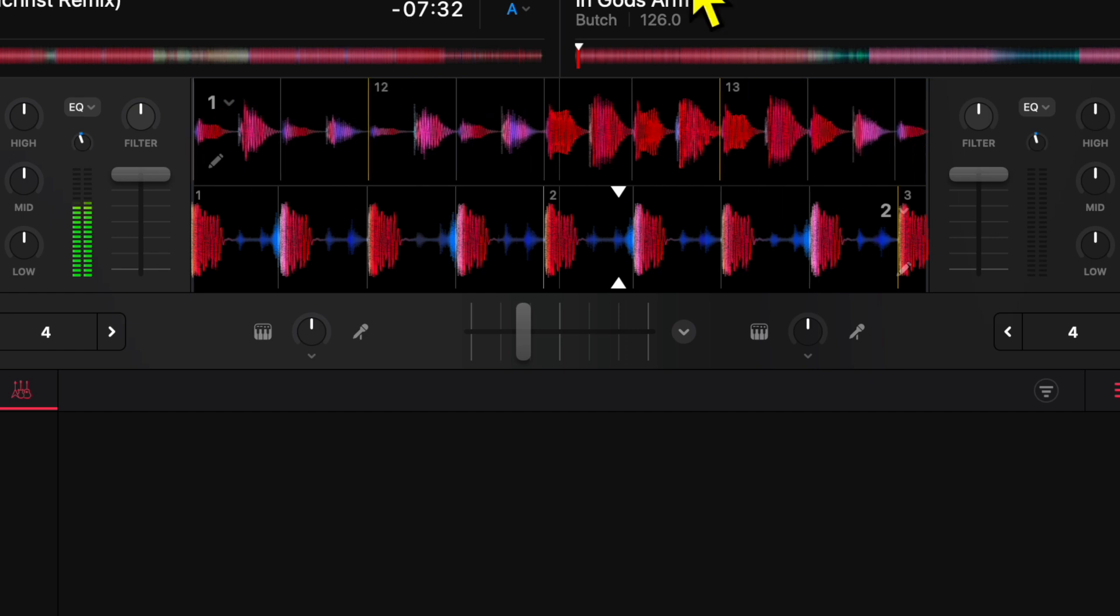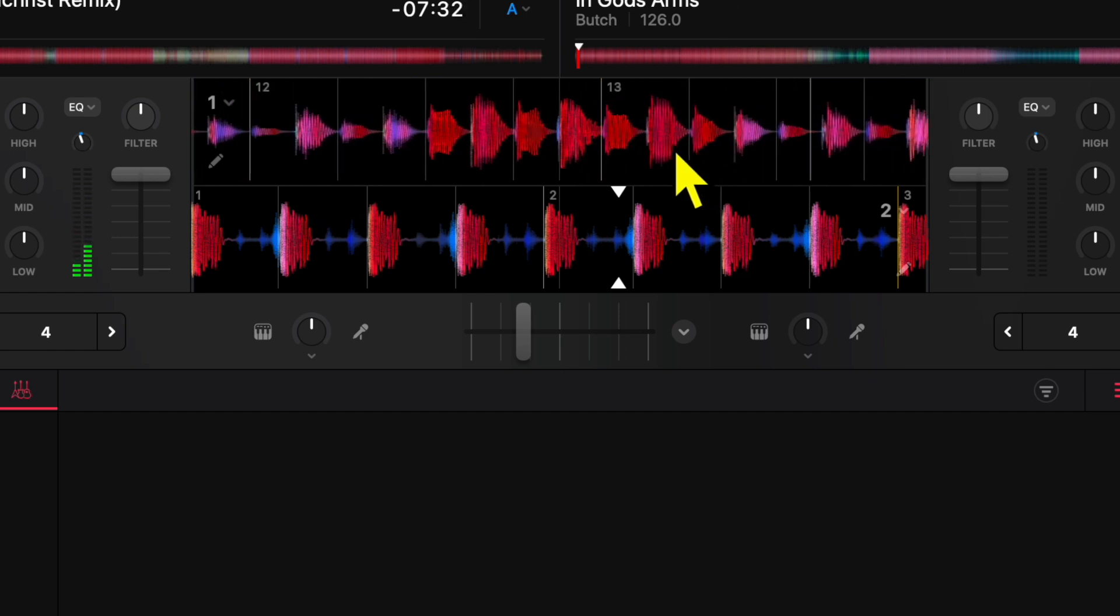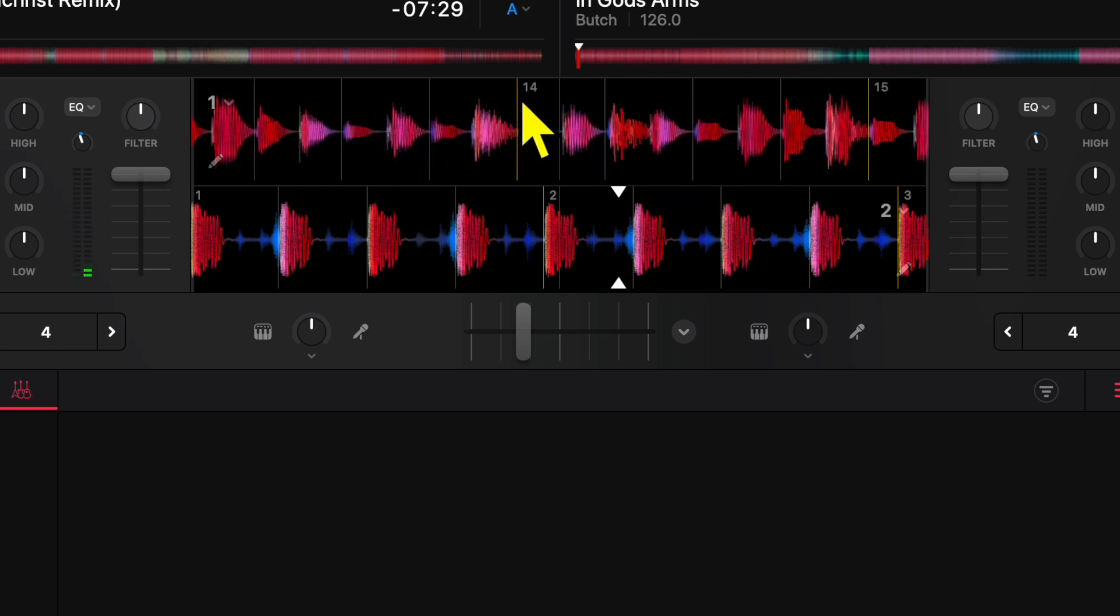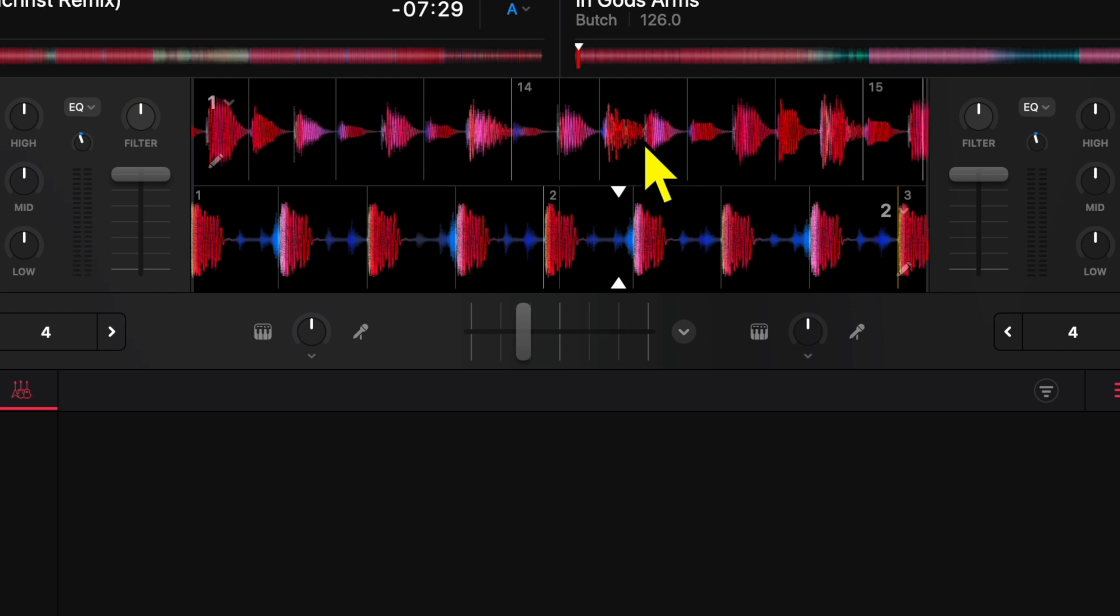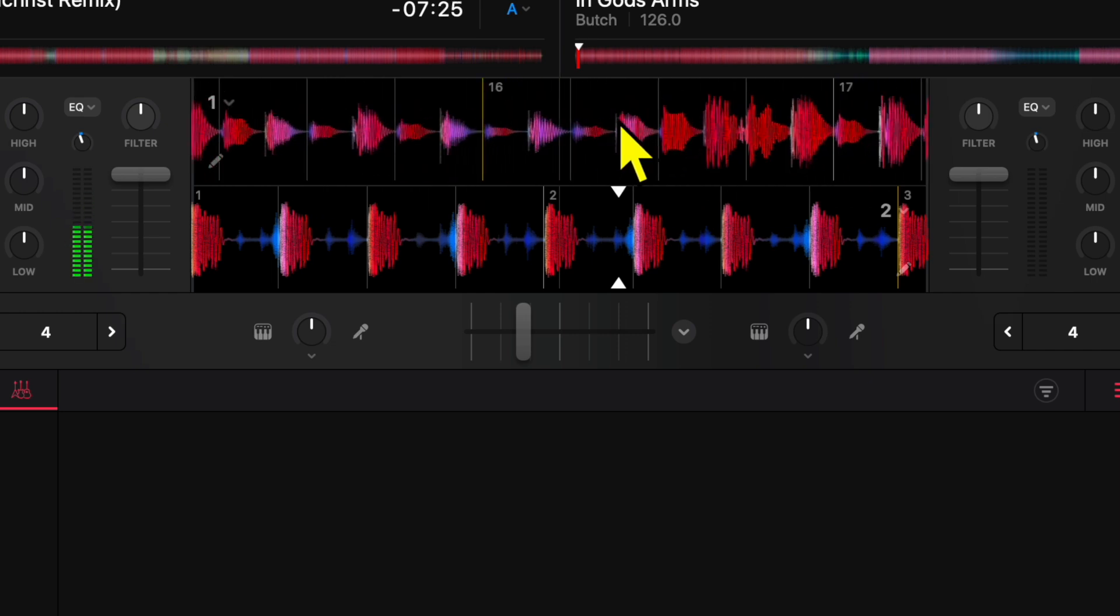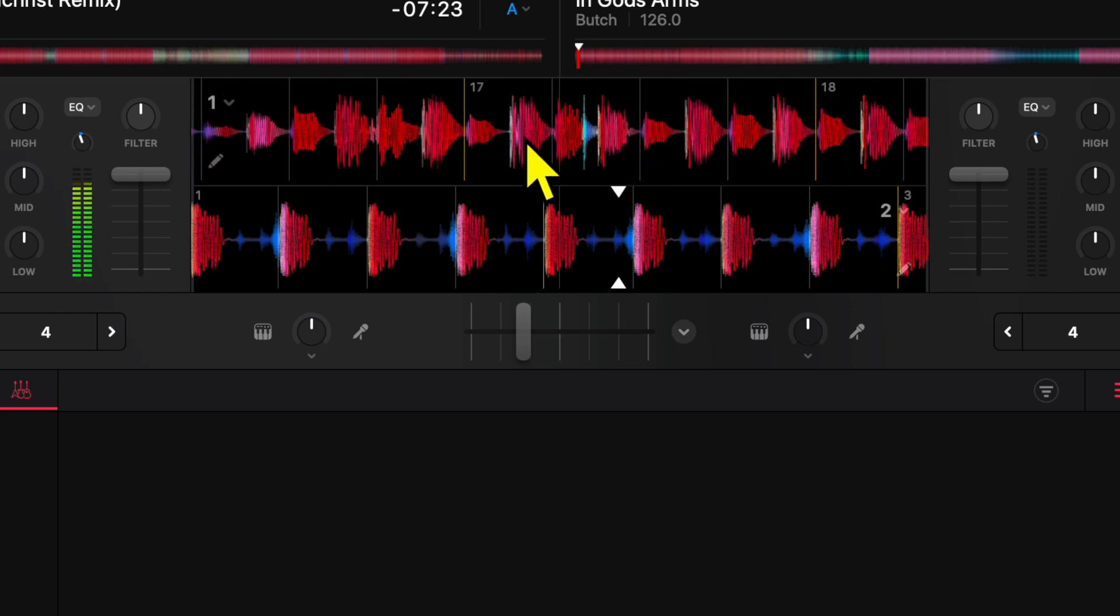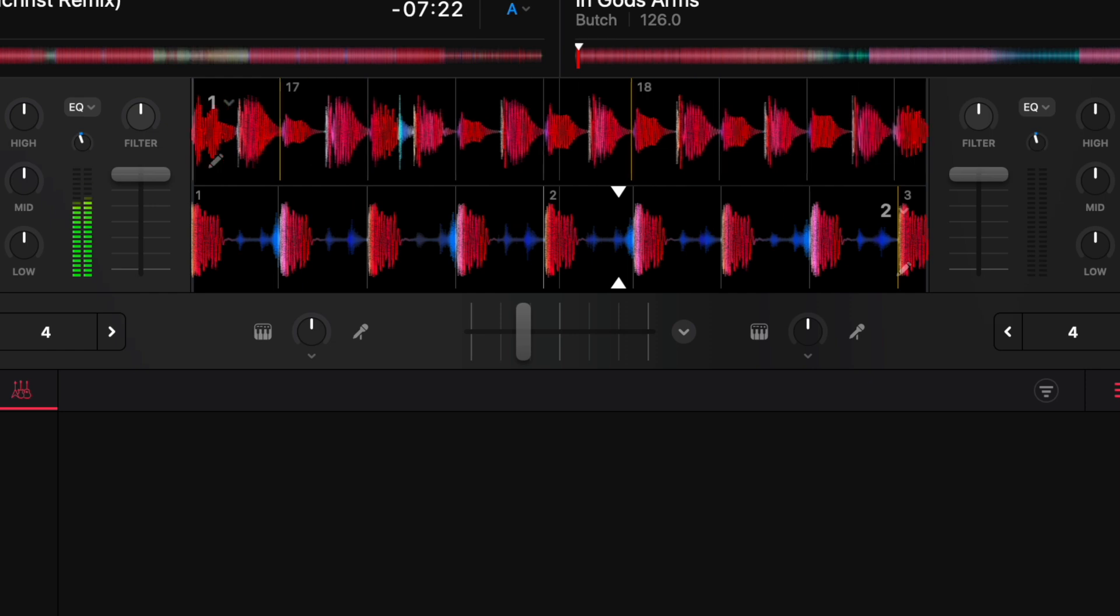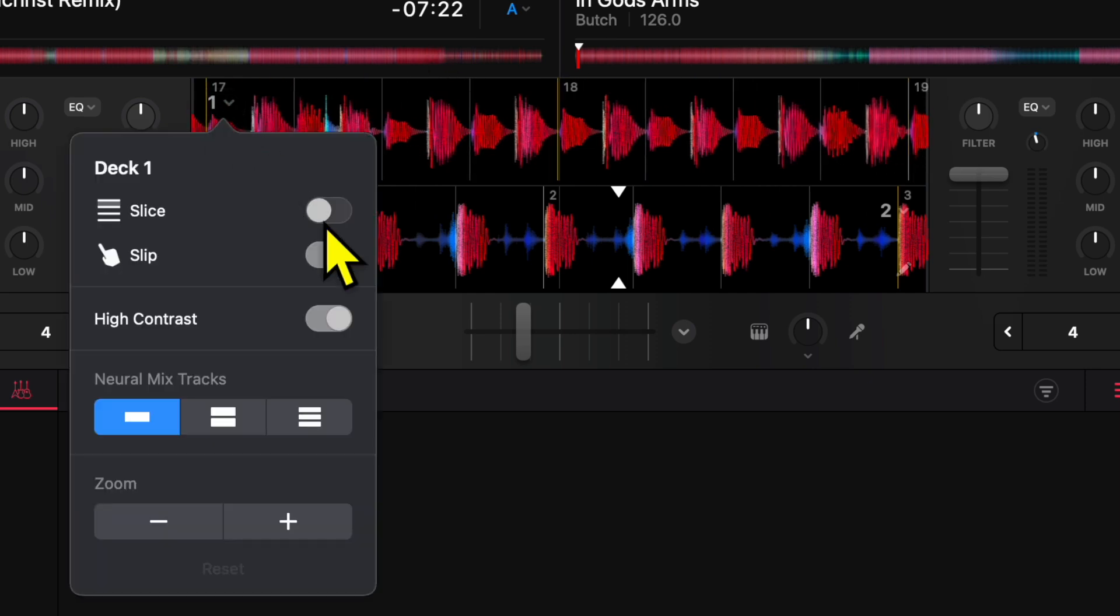So over there you see how it's doing that—that is what Slip does, a really cool feature. And then over here we can change what they look like. So High Contrast is off—you can see it's kind of